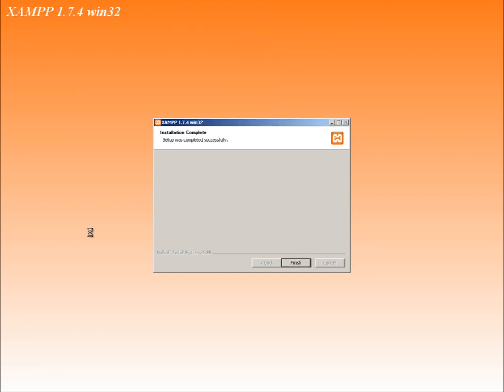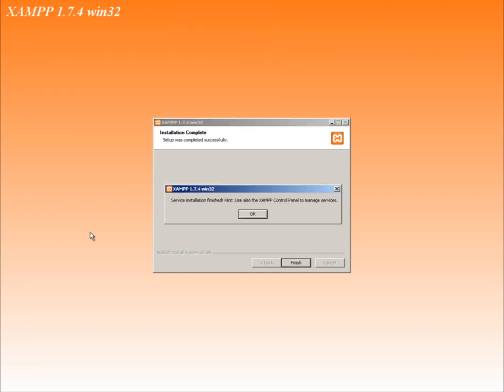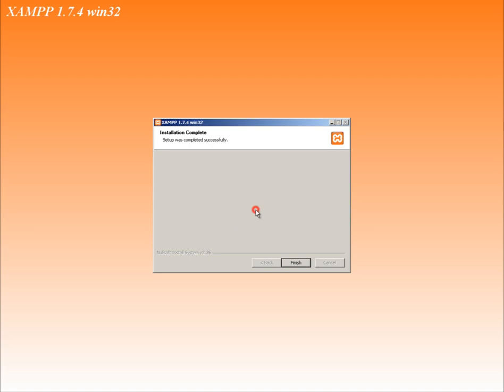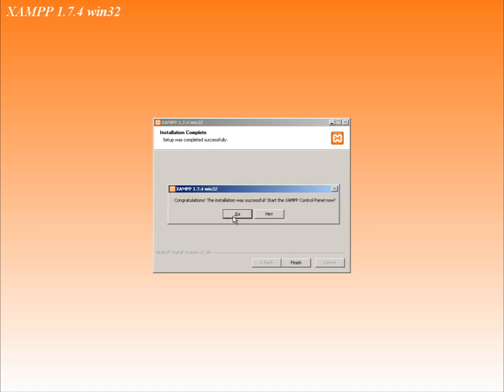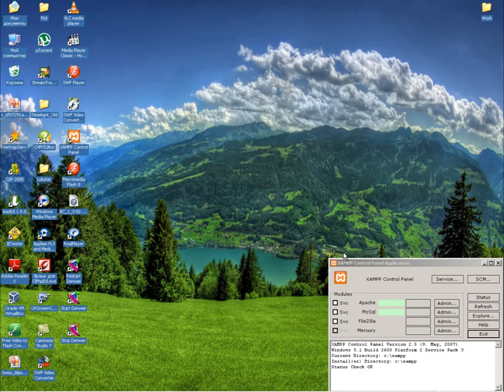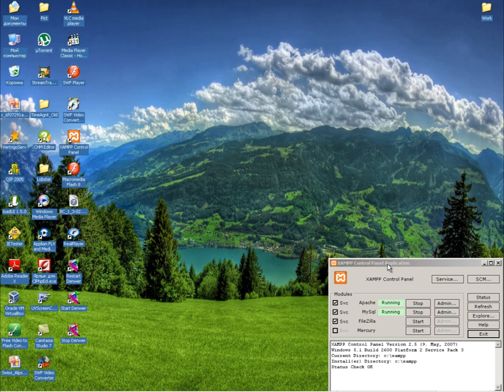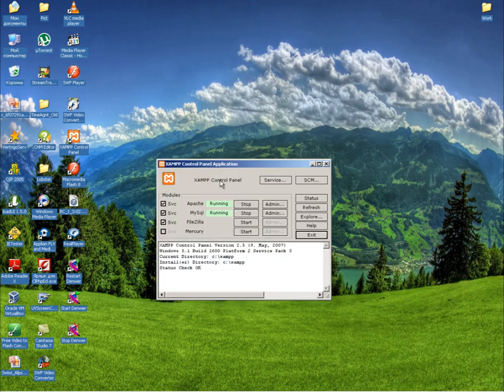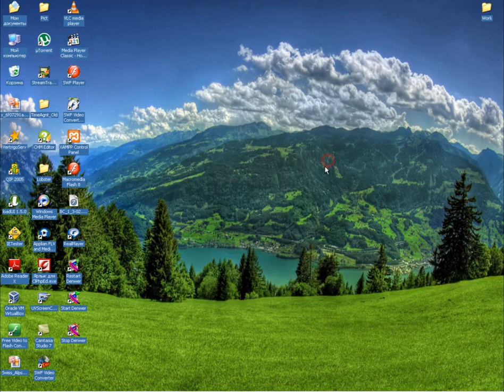Installation is complete. Launch the local server if it is not launched automatically. Launch CodeLobster.